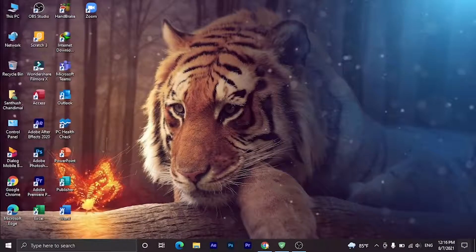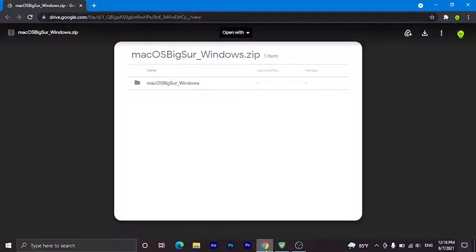First, you have to click on the link in the description and come to Google Drive. Then click on the download button.